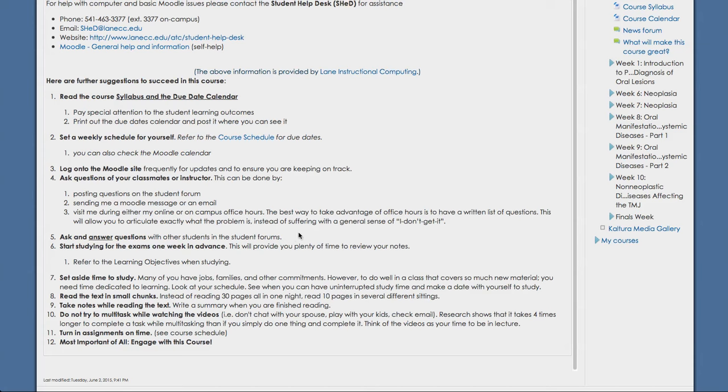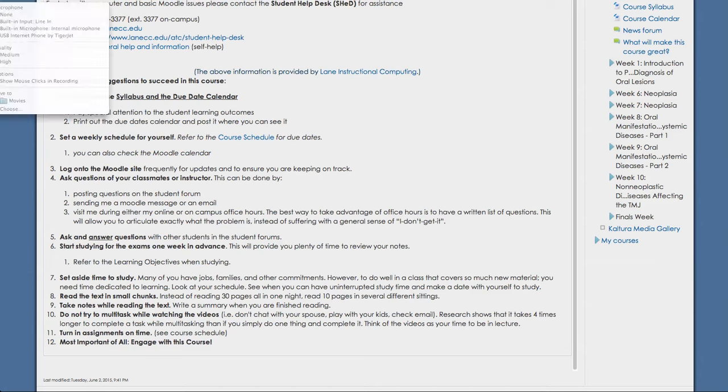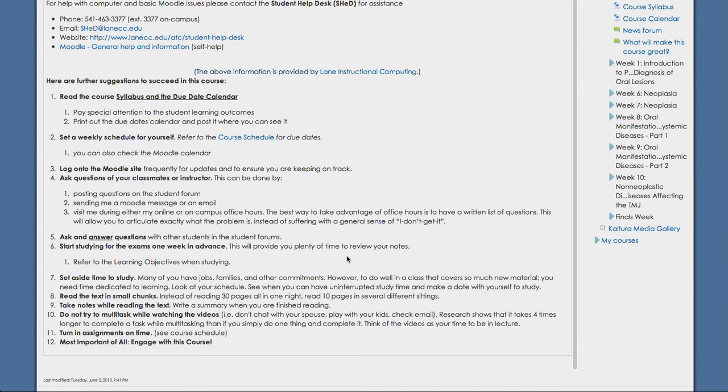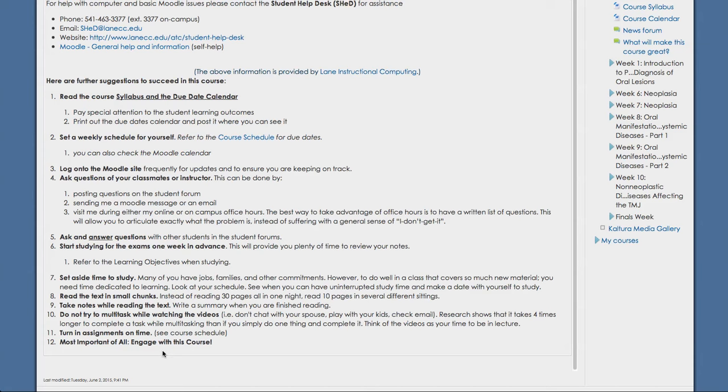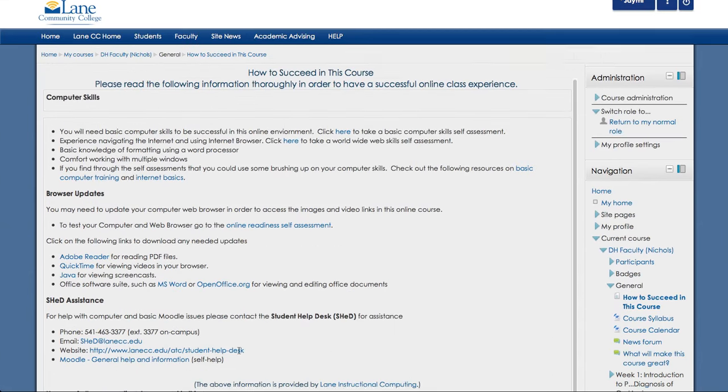Start studying for the exams one week in advance. This will give you plenty of time to review your notes and be ready to take the tests. You're going to want to read the text and information in small chunks. Take notes while you're reading the text. Do not try to multitask while watching the videos. Make sure that you focus in on these as these are required. Make sure you turn in all your assignments on time. And most important of all, be sure to engage with this course.